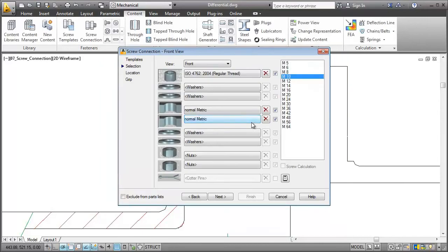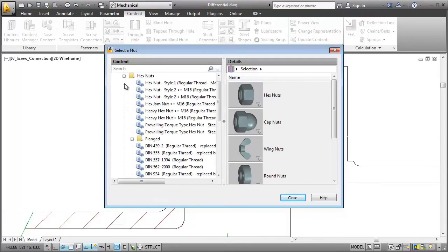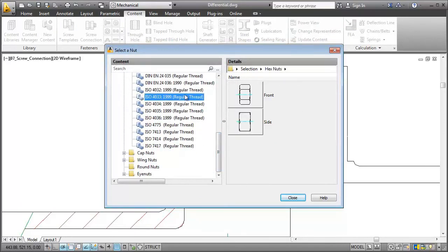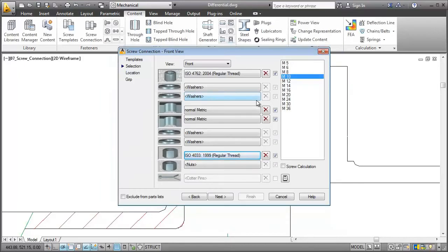Finally, I choose a nut. When I select the diameter of the screw, I go for an M8 thread. The dimensions of the holes and the nut adapt accordingly.